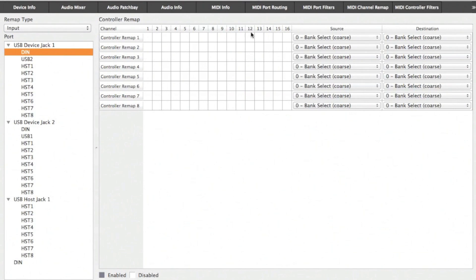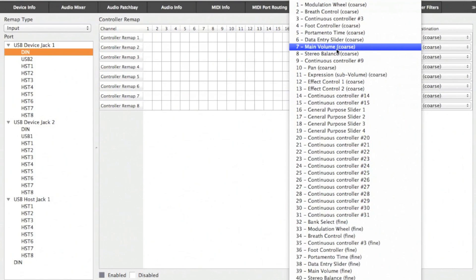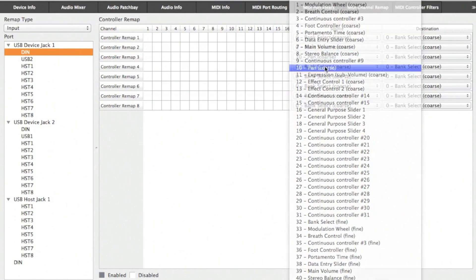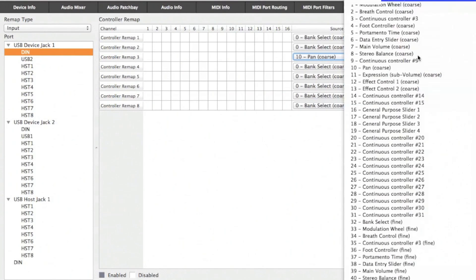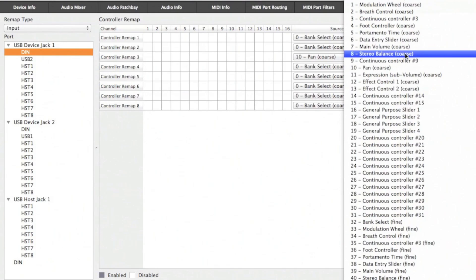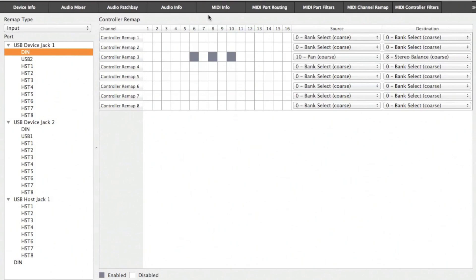In the MIDI controller remap section, you can map one event to another across multiple channels, and you can have multiple remaps. Here, I'm going to map the pan to stereo balance for channels 6, 8, and 10. This is for input events on the DIN port under device jack 1.